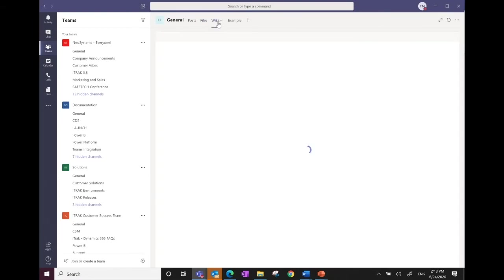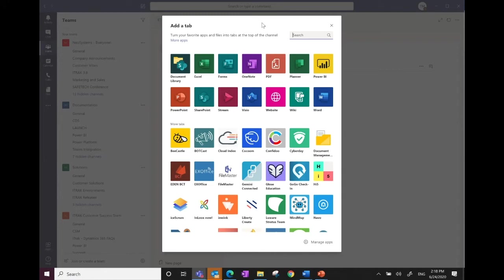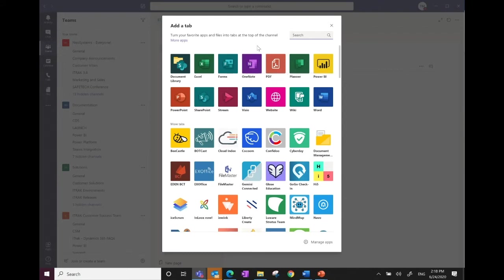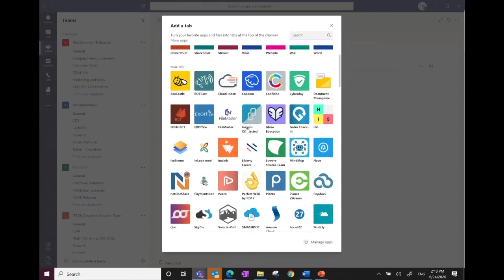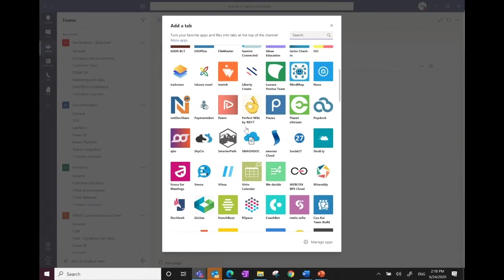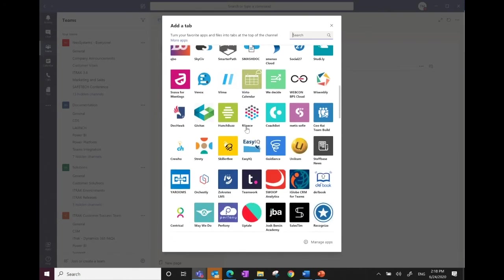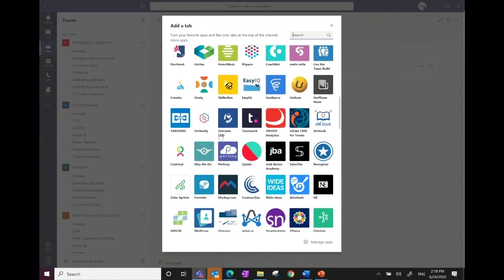Inside Teams you can add additional features at the top. It automatically adds the ability to create a Wiki. Clicking the plus icon brings up a full list of pre-configured connectors to Microsoft or third-party tools. Popular ones include Forms for quizzes or surveys, OneNote for tracking large amounts of notes, Planner for to-do lists, and Power BI for dashboards. Scrolling further reveals many third-party plugins for collaboration, video, and education tools.